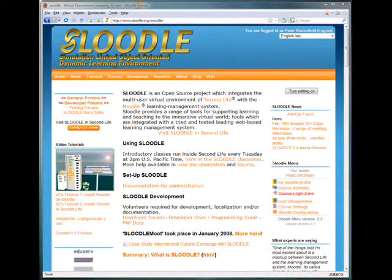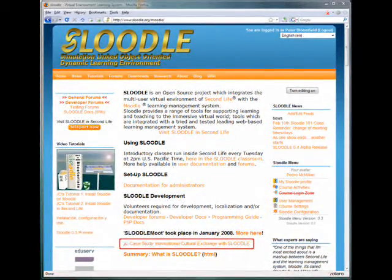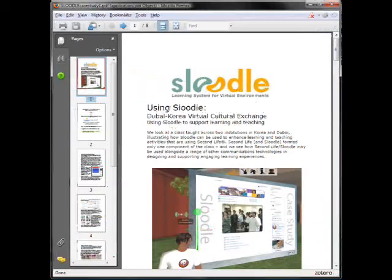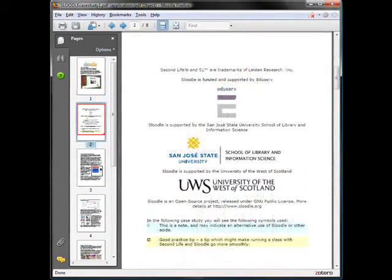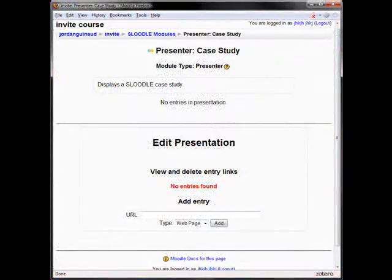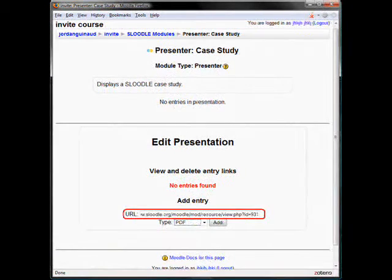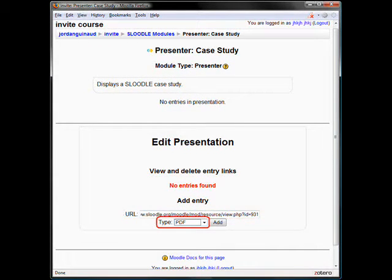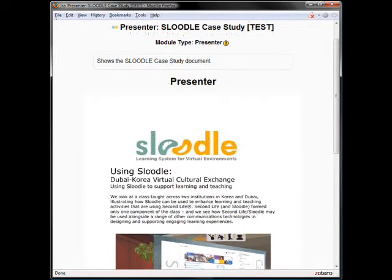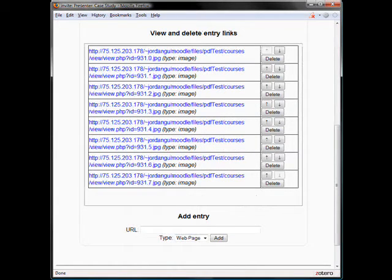So if we open up a PDF file in our web browser, you can see the different pages of it and scroll through them. But we want to display them in Second Life, so we're going to use the Sloodle Presenter tool. With the Presenter open, we add the URL to the PDF file, select PDF type, and click Add. Immediately it processes everything and adds each page as a single slide to the presentation.